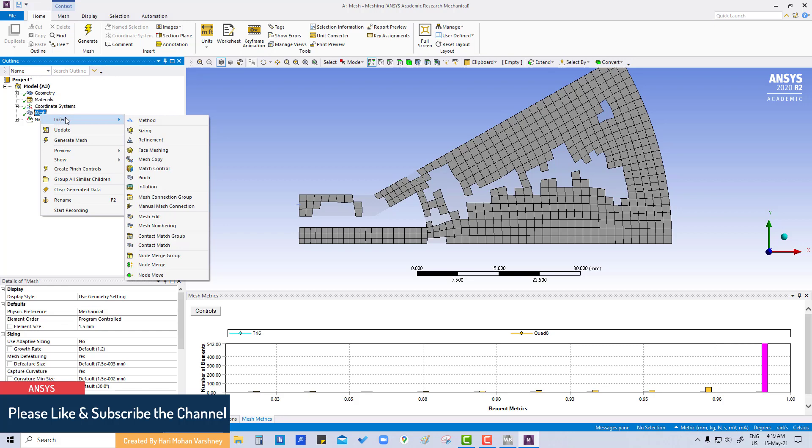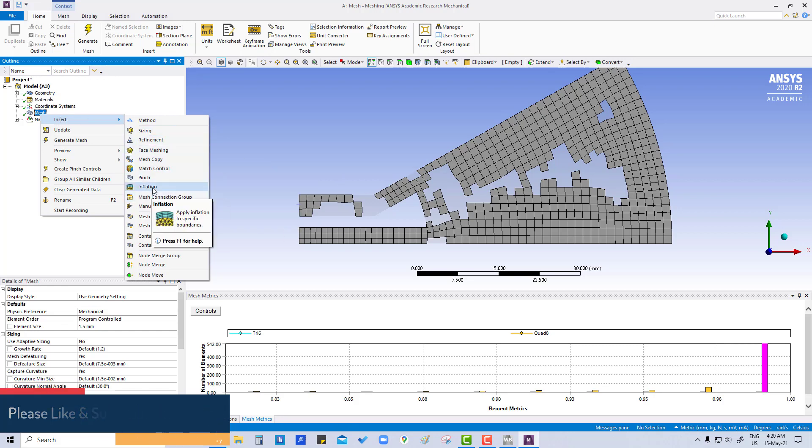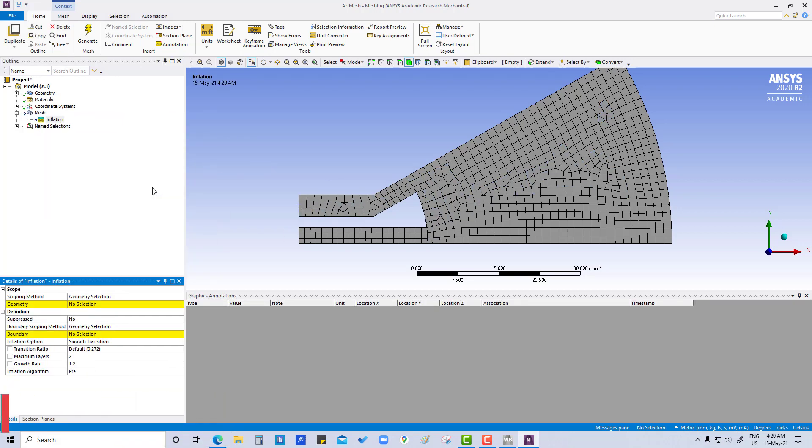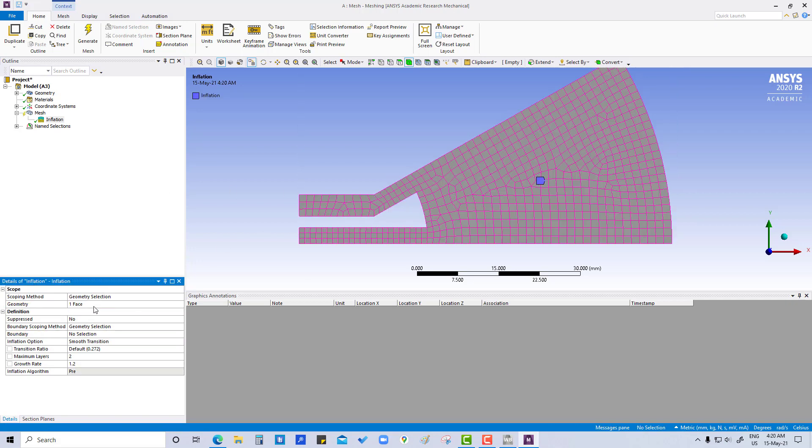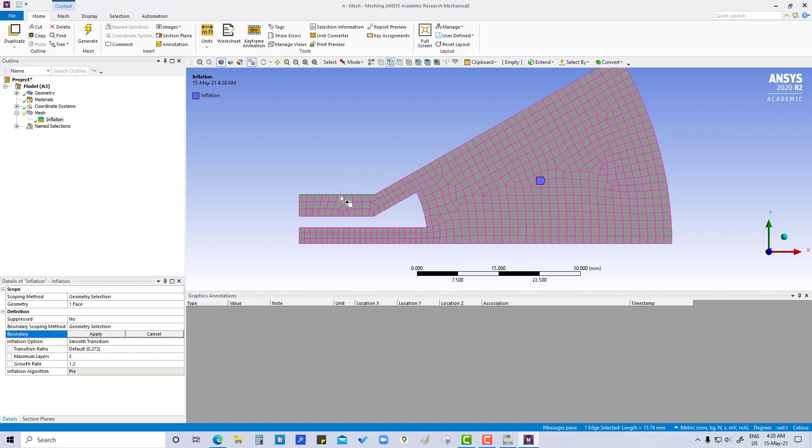Insert, and here we are going to provide inflation geometry. Apply. For the boundary, we have to select here one by one. We are going to select boundaries by pressing control.